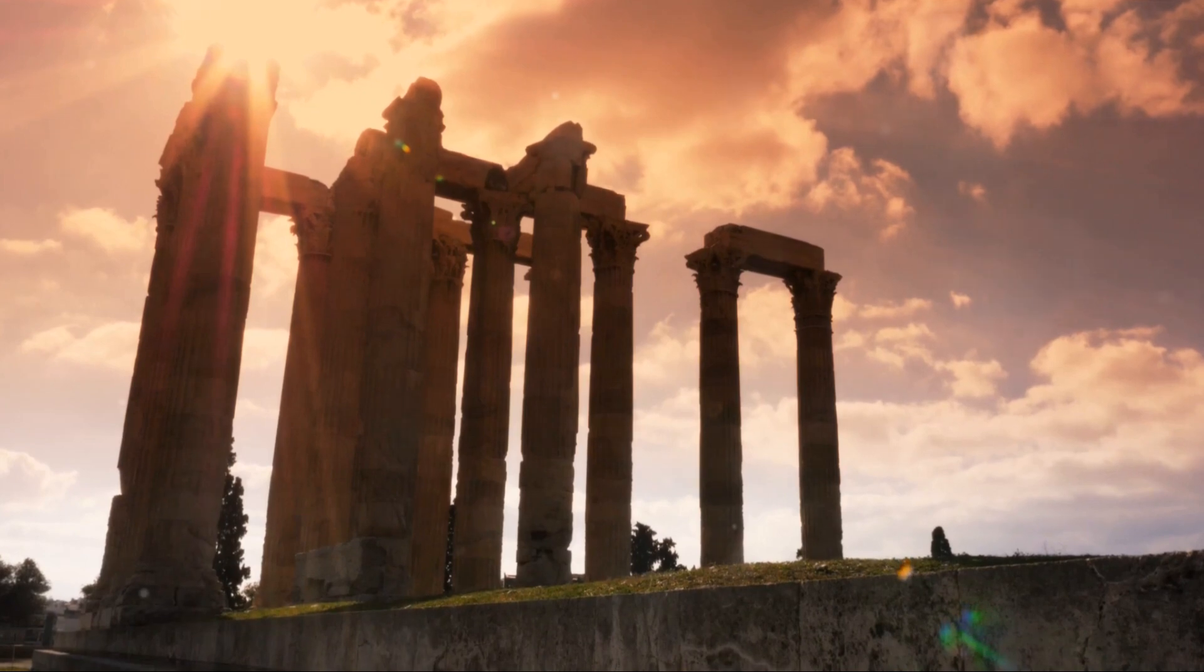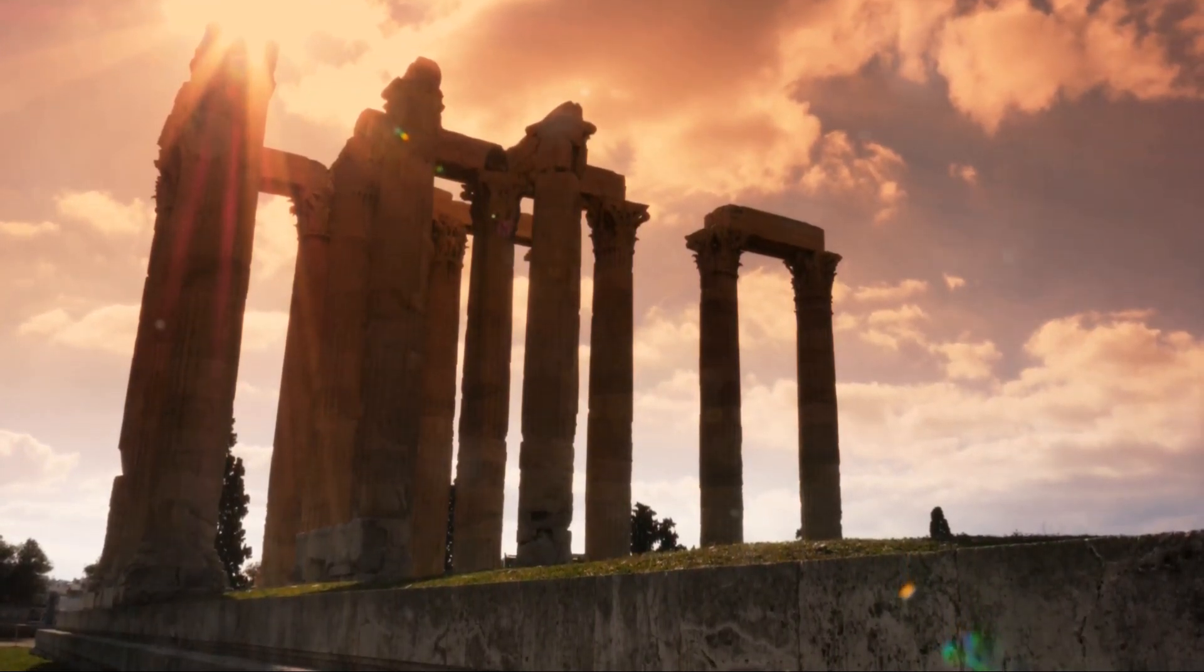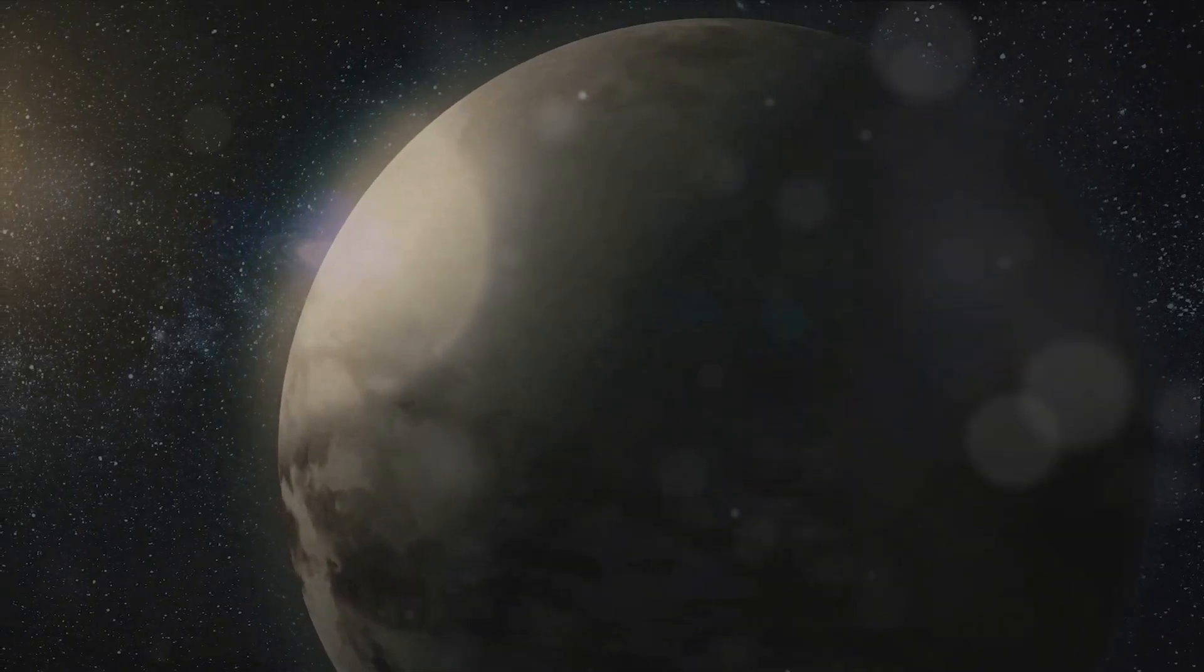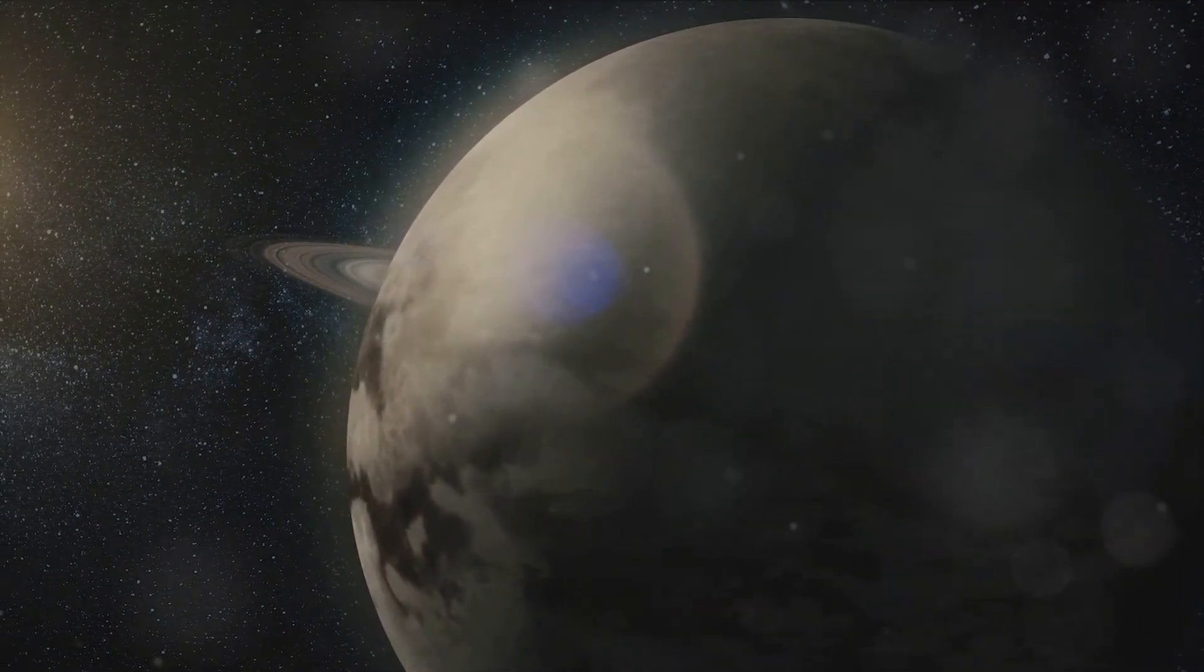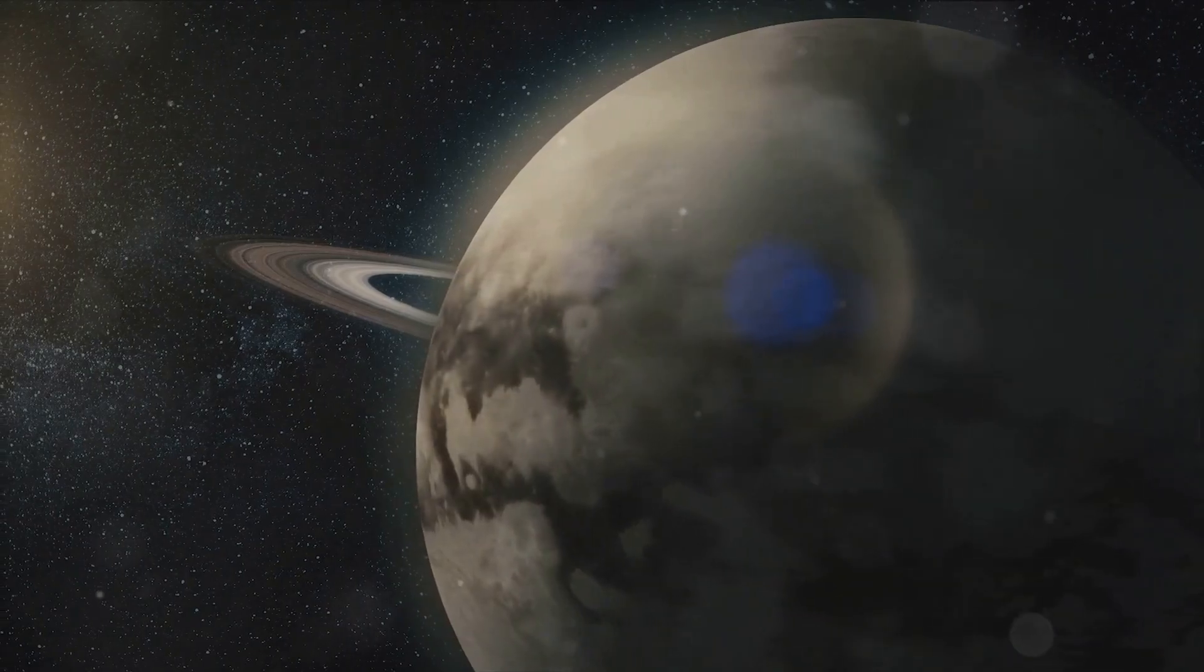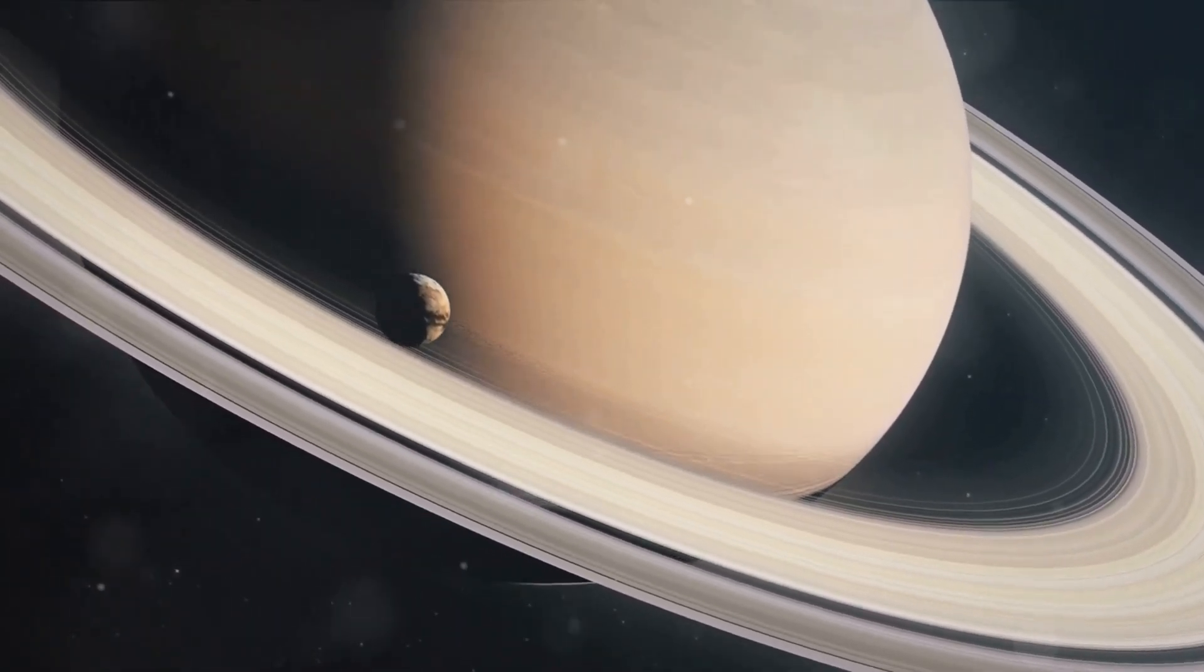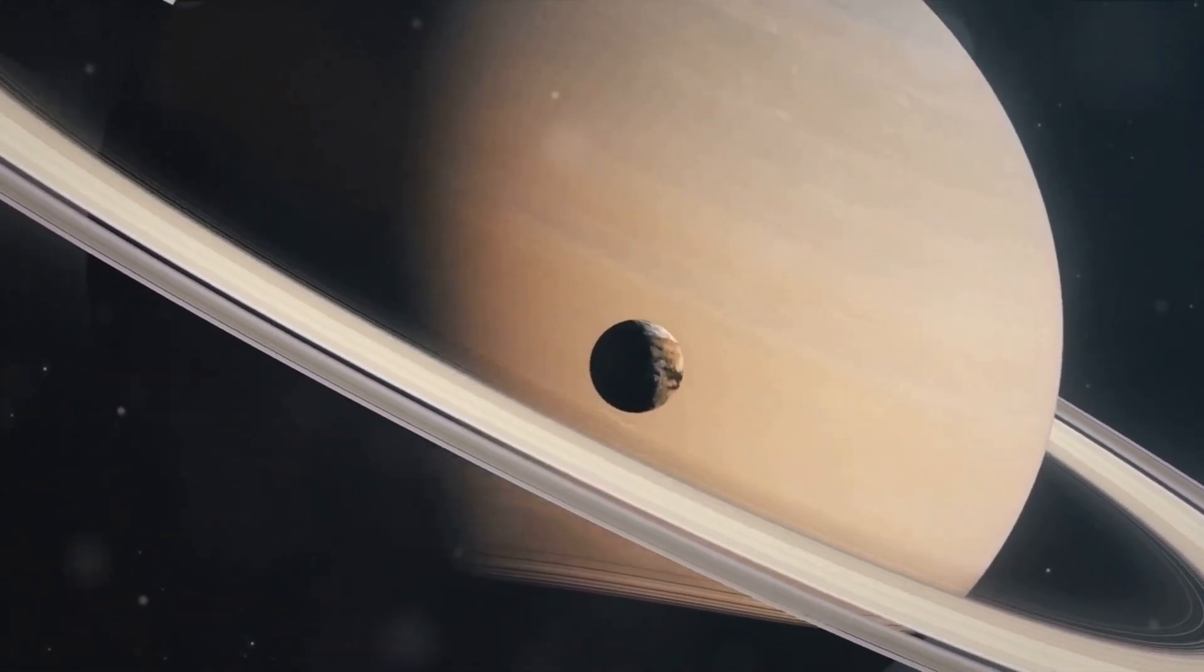Furthermore, the Titans were also known for their defiance against the established order, a notion mirrored in Titan's unique characteristics that set it apart from other moons. From its thick, nitrogen-rich atmosphere to its lakes and seas of liquid methane and ethane, Titan stands as a testament to the defiance of norms in the cosmos.